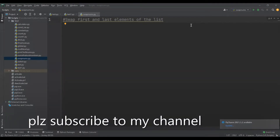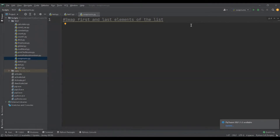The concept which made this swapping so simple is tuple unpacking. In the first method, I'm going to use tuple unpacking to swap the first and last elements of the list. Let's start writing the program.